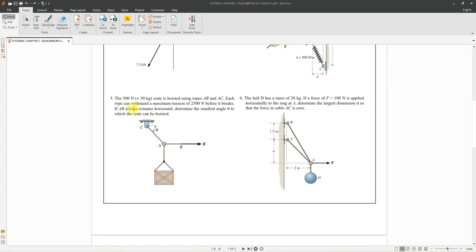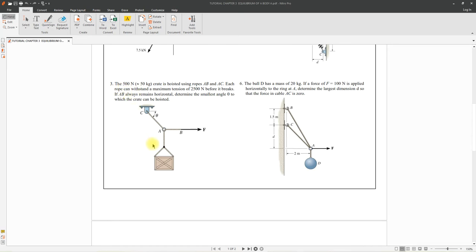Question three: a crate weighing about 400 Newton, or mass around 50 kilograms, is hoisted using ropes AB and AC. Each rope can withstand a maximum tension of 2,500 Newton before it breaks. If AB is always horizontal, determine the smallest angle theta to which the crate can be hoisted — that is, the smallest angle without the rope reaching the maximum tension of 2,500 Newton.